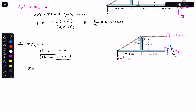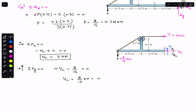Applying the sum of forces in the Y direction, which must equal zero, with upward as positive: VC is in the upward direction, so plus VC, and P is in the downward direction, which is 8/15. So VC = 8/15 kilo-newton, or 0.533 kilo-newton.